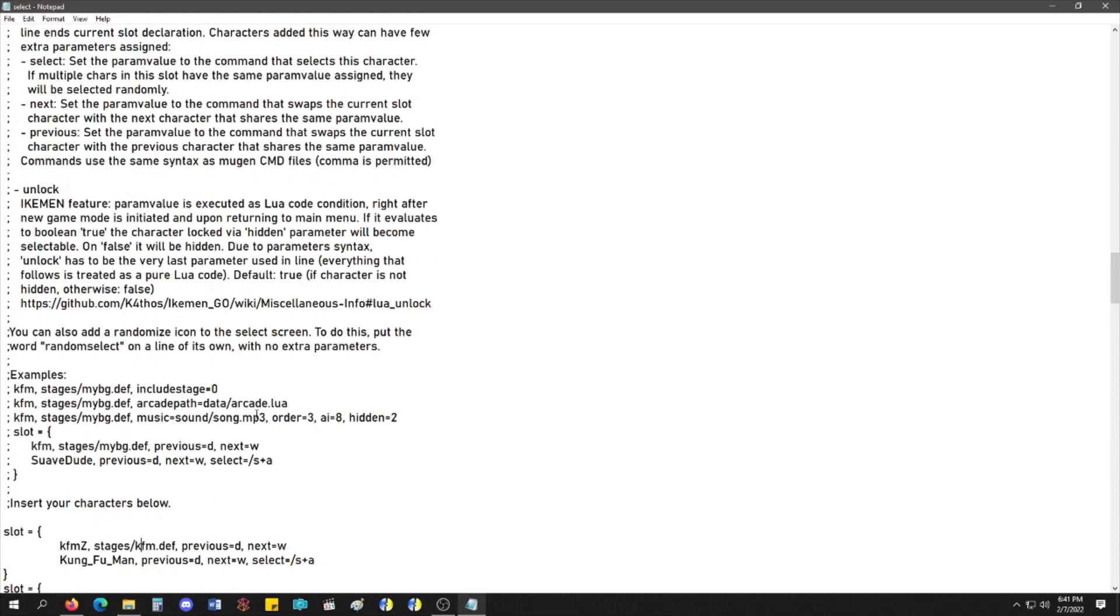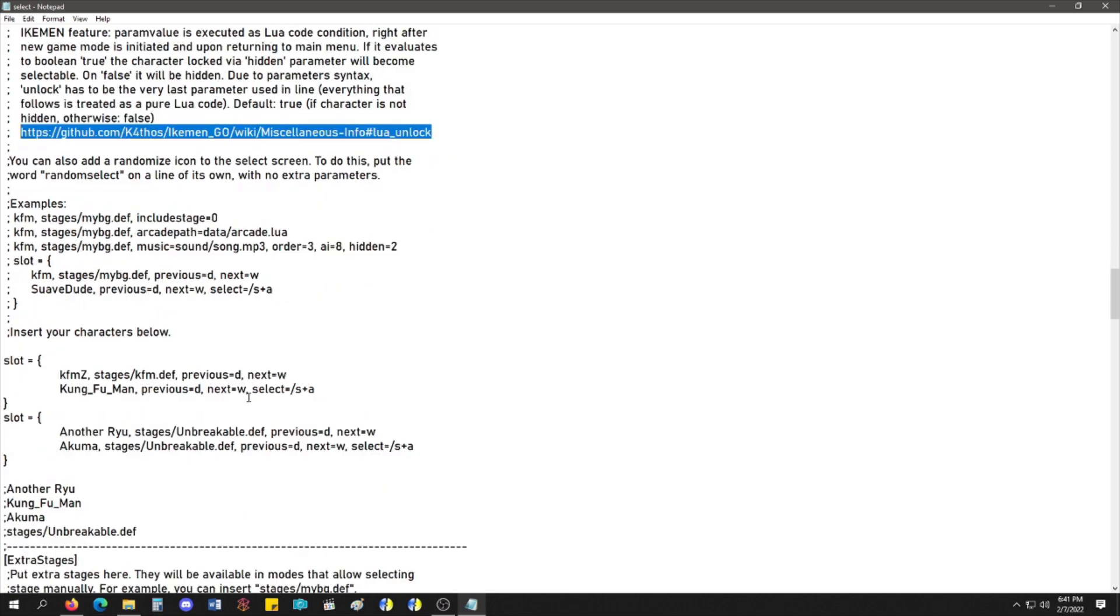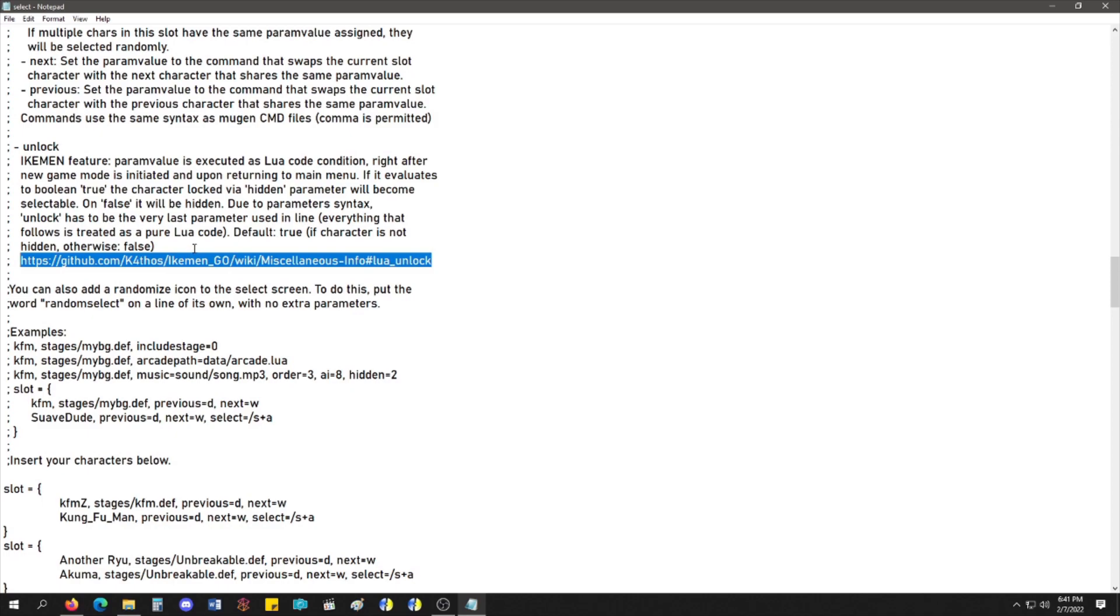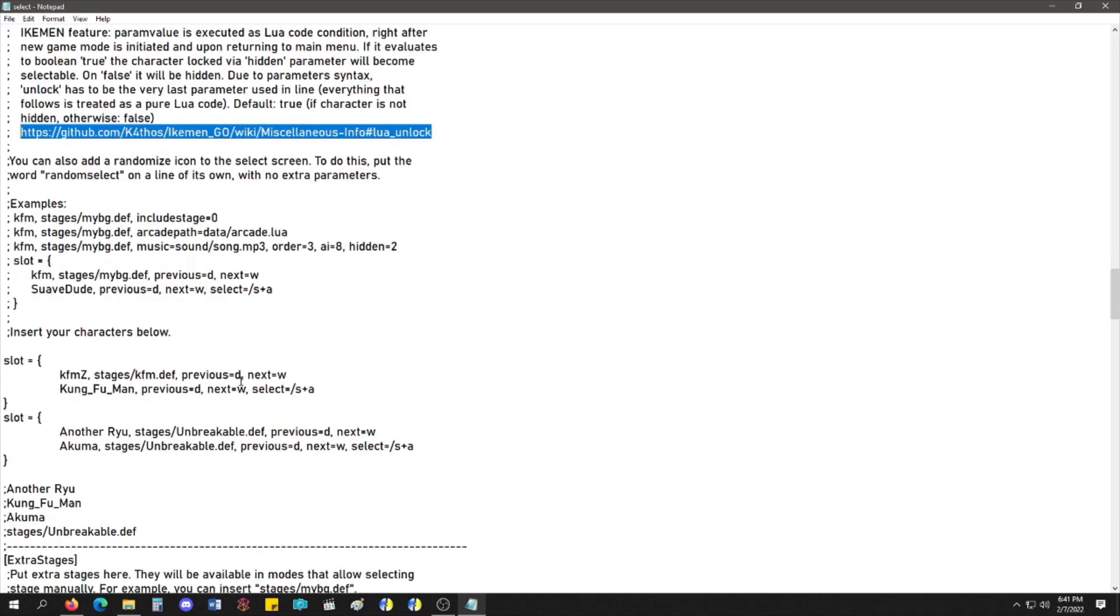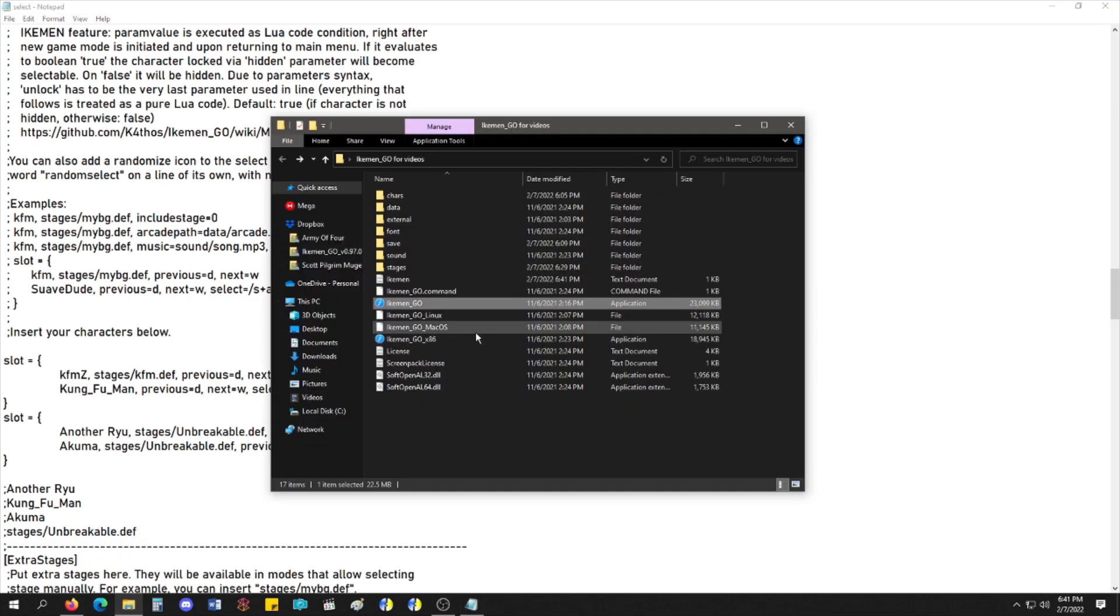And also, there's an unlock feature, which I did get it to work once, but I don't really remember how I got it to work. I went to the link and everything, and I don't remember how it worked, but it does work. And it's really, like, crazy what you could do with this. Ikemen Go is definitely the way to go. And, like, once you get into it, it's ridiculous.